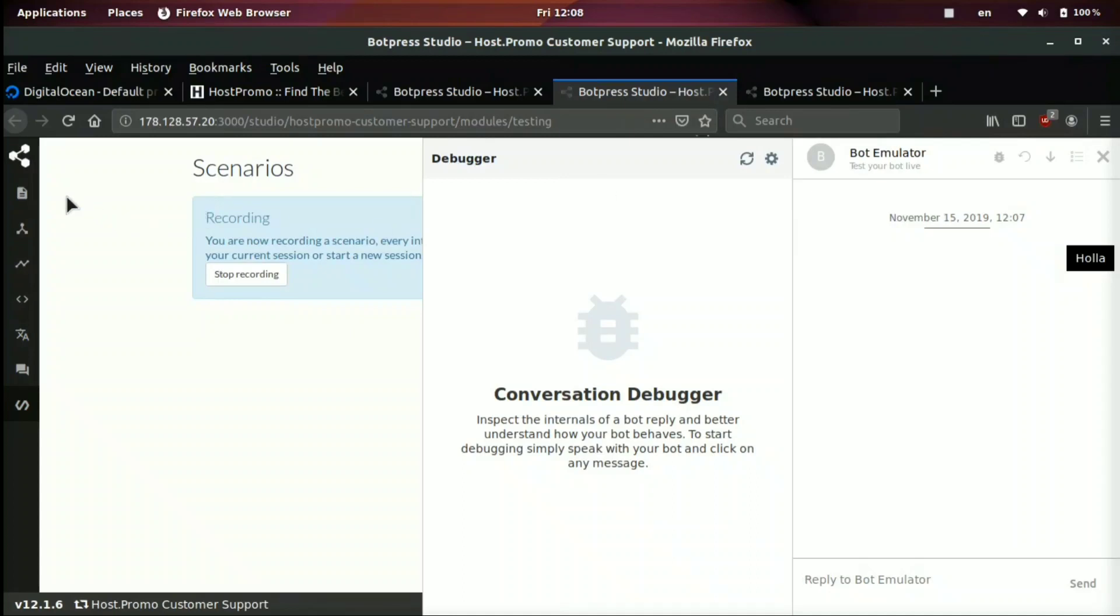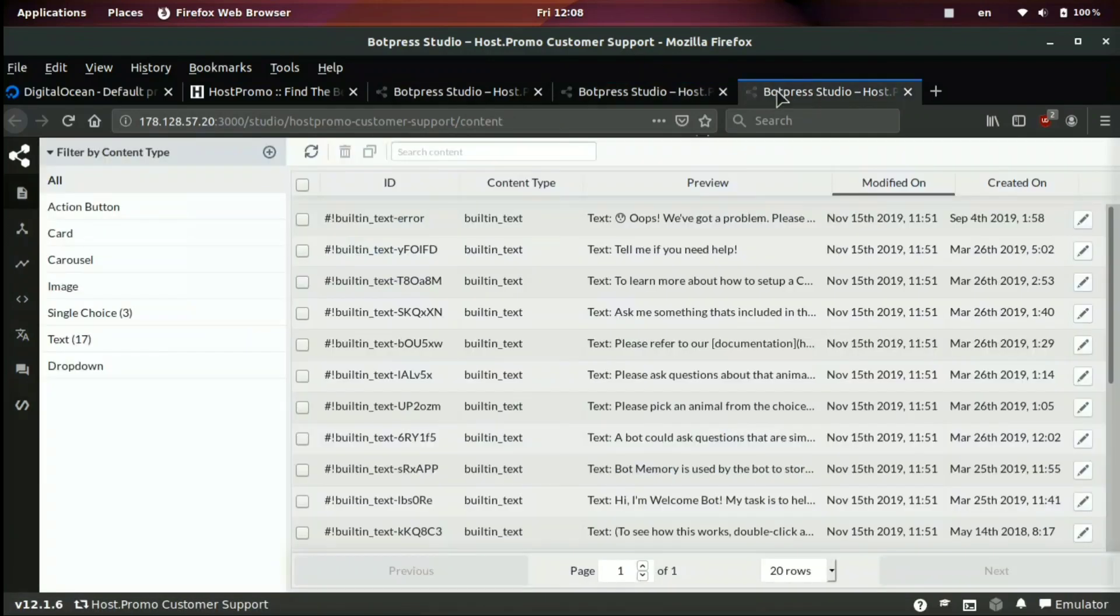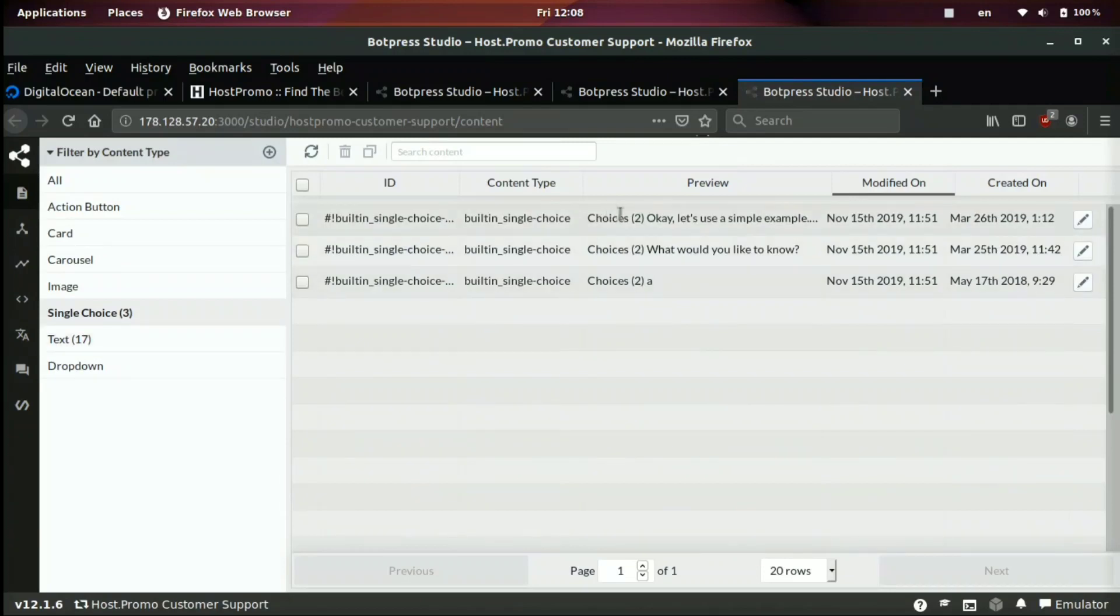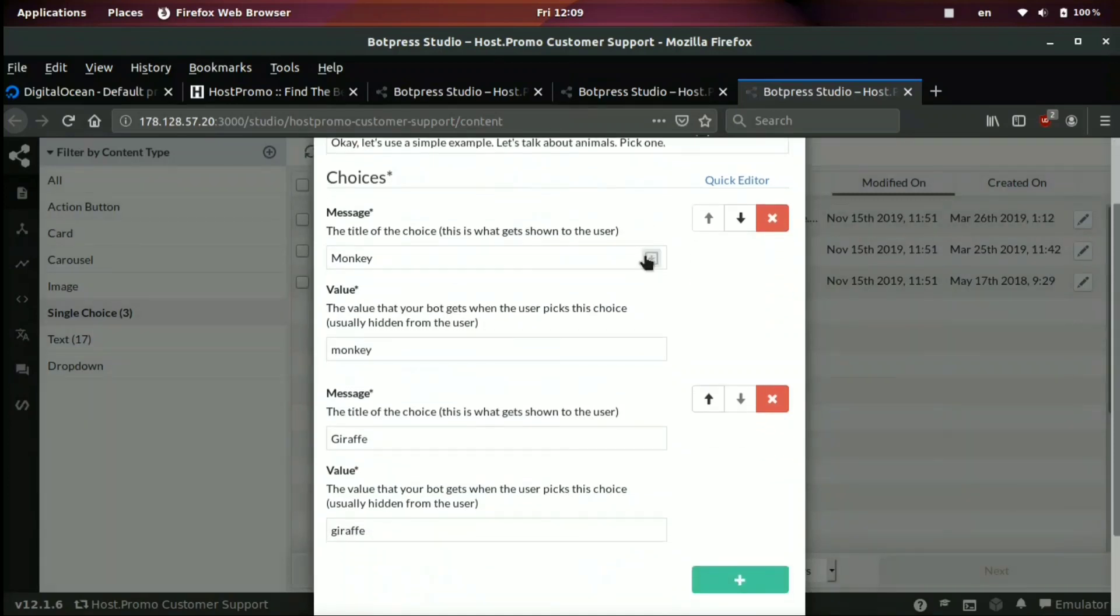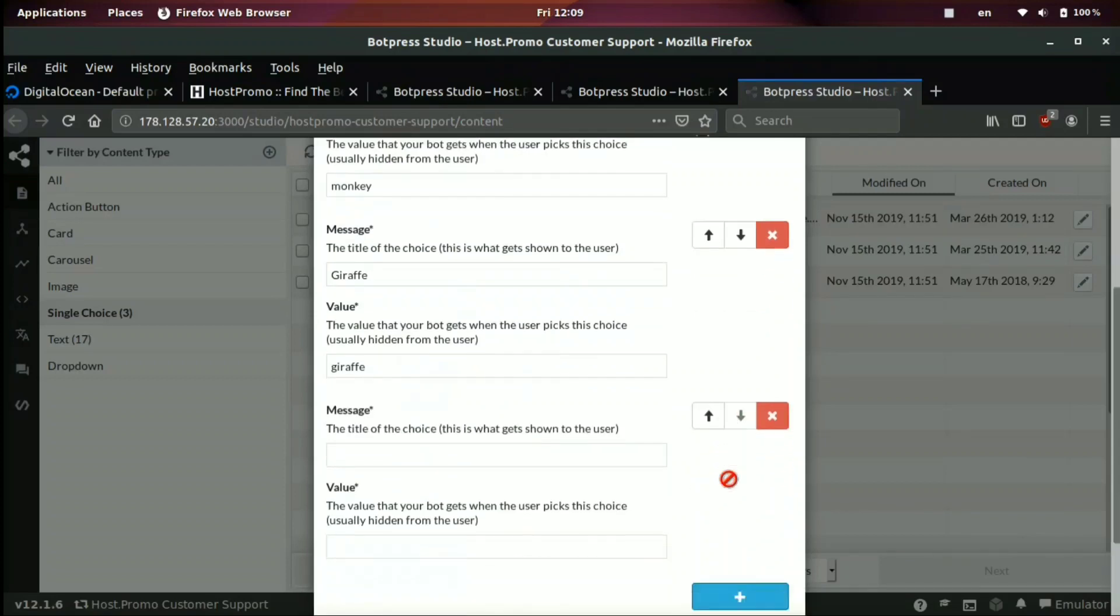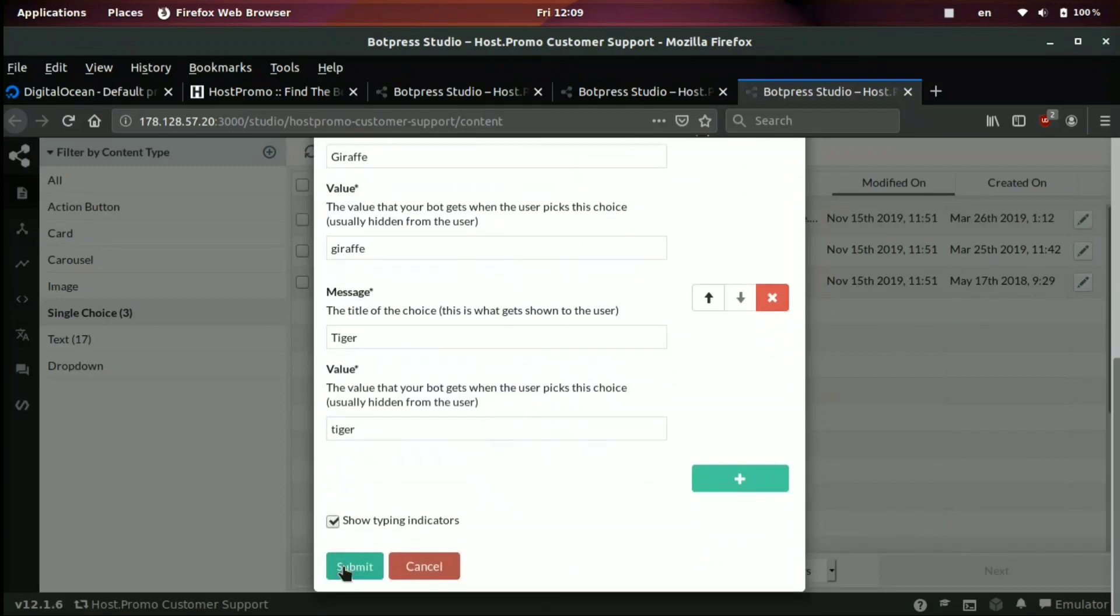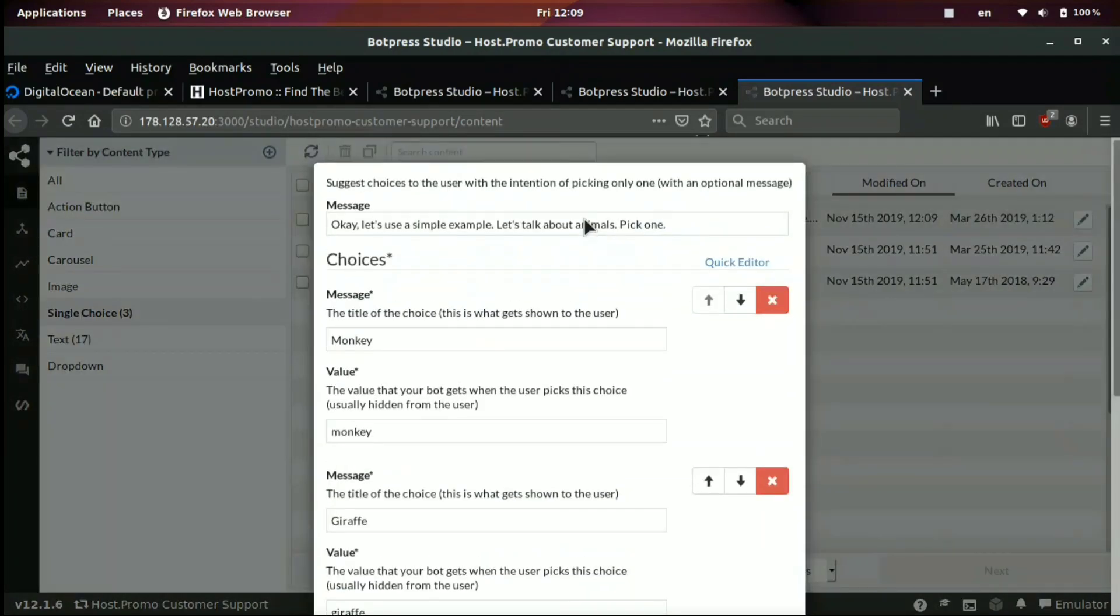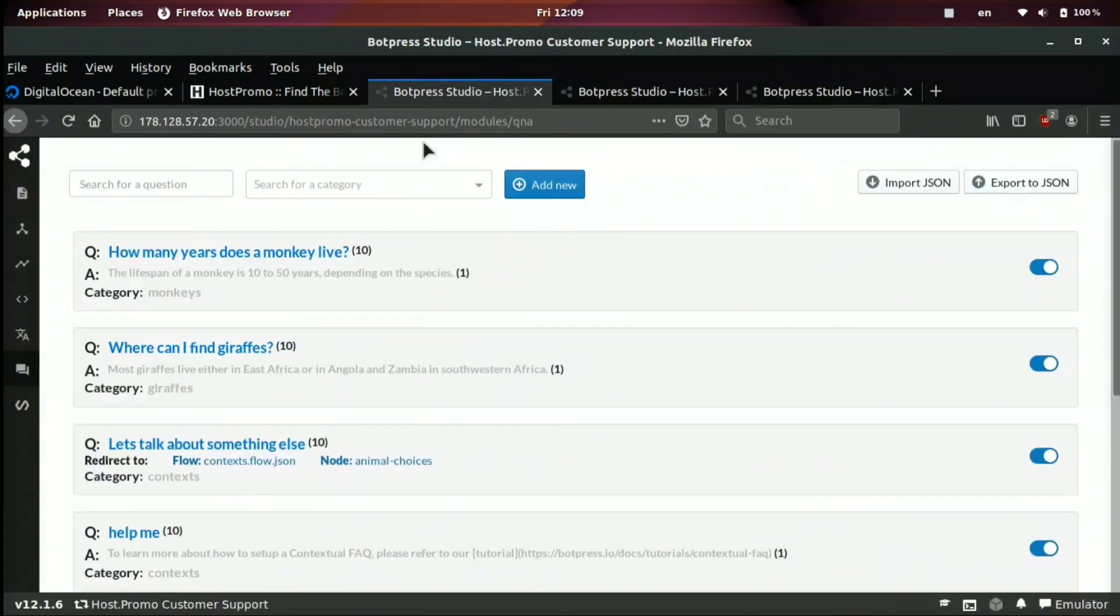And the last thing I want to go over is if we come up here, where it says content in the left side menu, it will bring us to a page like this that has a bunch of content and you can also filter by the content type such as single choice or text. We could go to a choice one. We can see when it's created, when it's last modified, and we can also edit it by clicking the little pencil icon. It says, okay, let's use a simple example. Let's talk about animals. Pick one. This is the message the bot sends. And then the user sees a few different choices such as monkey. And this is the value. And they also see draft draft. We could also add an answer. We could type in tiger and then tiger. Now, the user will have three different choices. And you can see right here. Now it says choice choices three. So this is pretty cool.